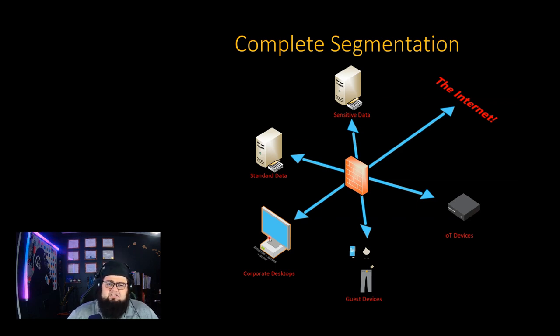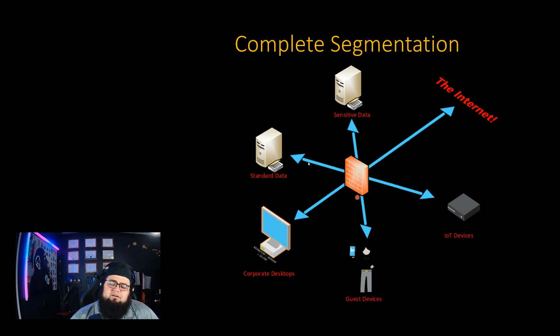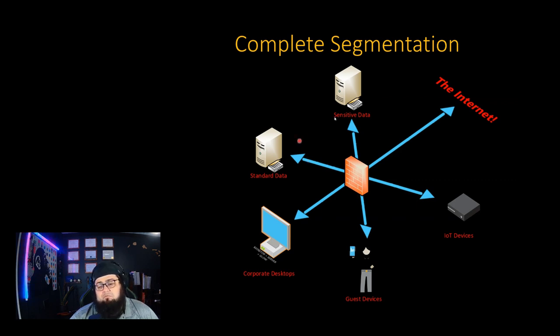So to slow down an attacker once they do get a foothold on your desktops or your laptops, you segment the network so there's one more barrier before they can get over to a server or even worse, one of your compliant spaces.